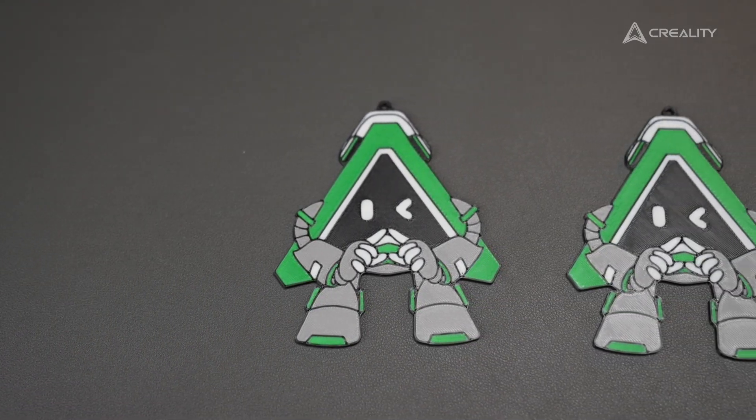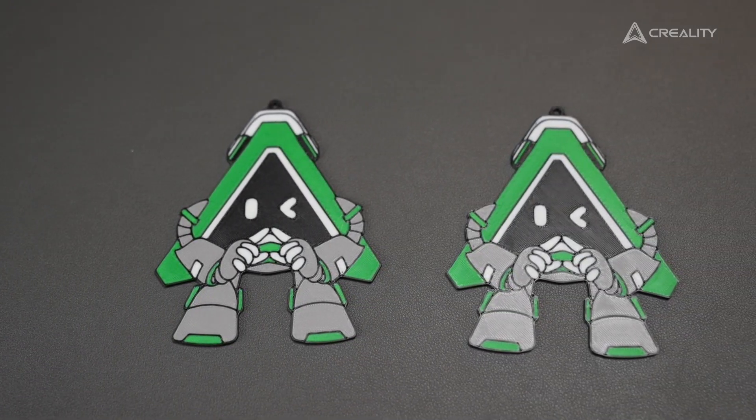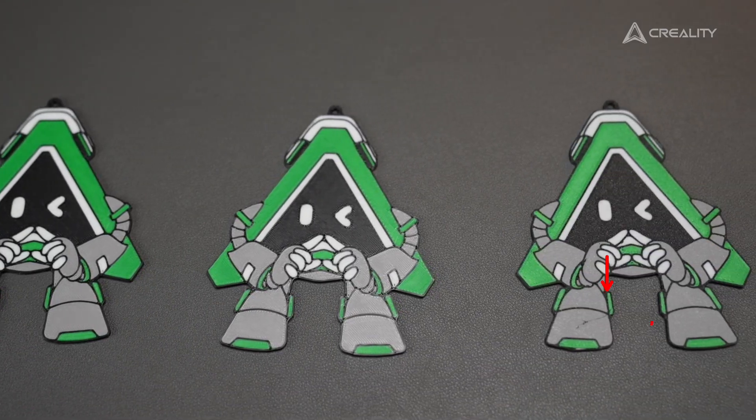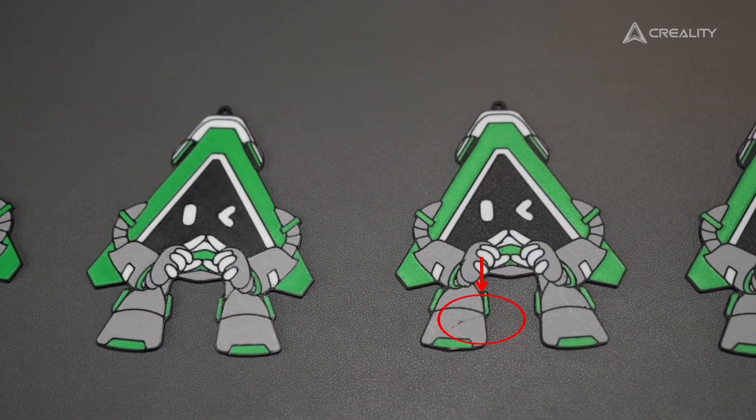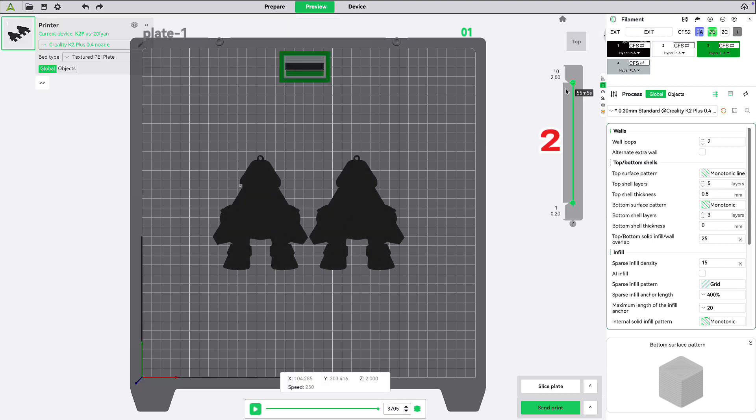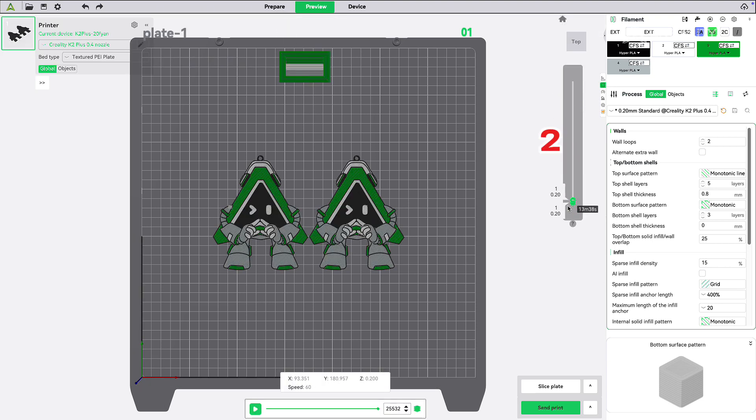If the colours don't adhere well while printing a multicolour keychain, don't worry. You can adjust the printing order of different colours in the preview section of Creality Print.